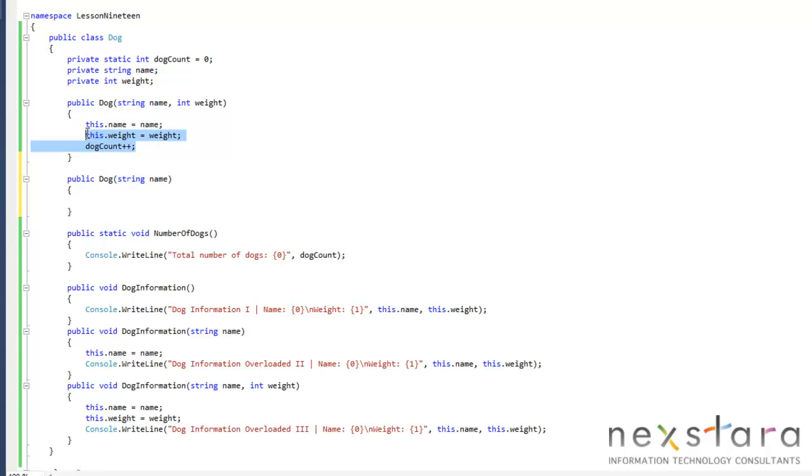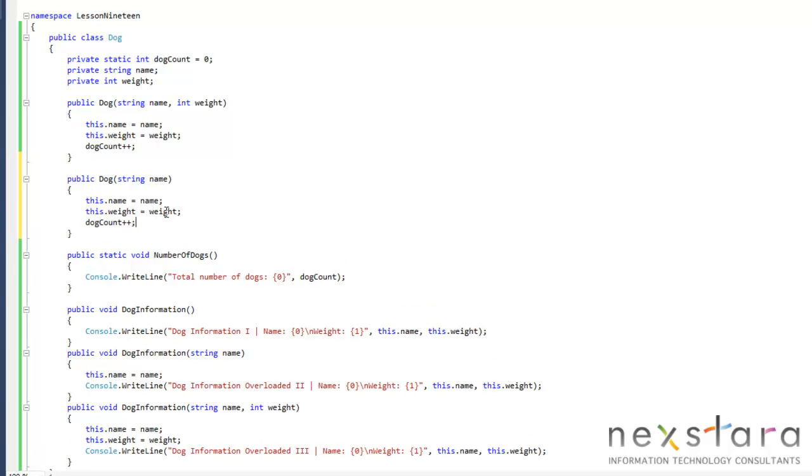And we can just copy this stuff. And remove the weight.